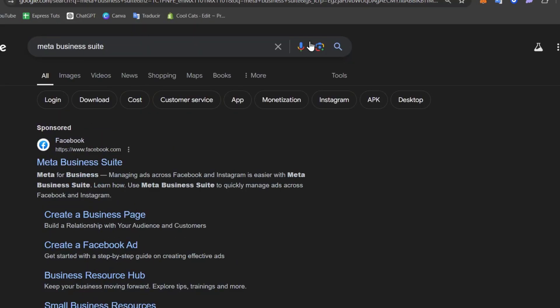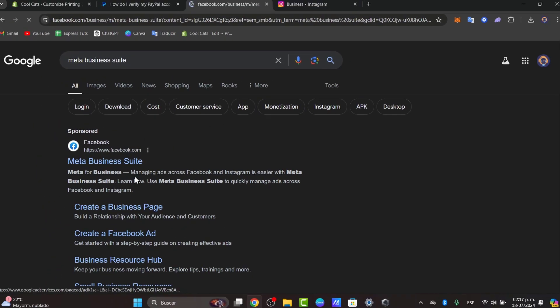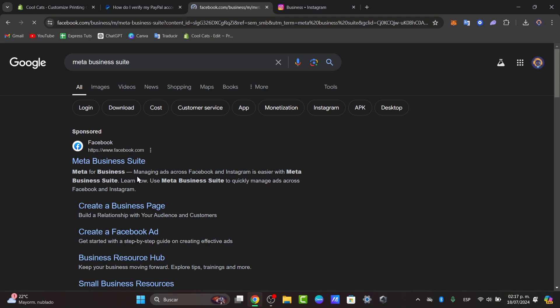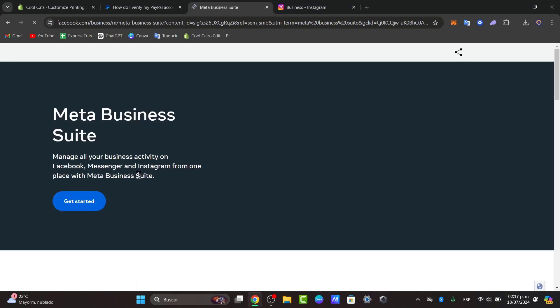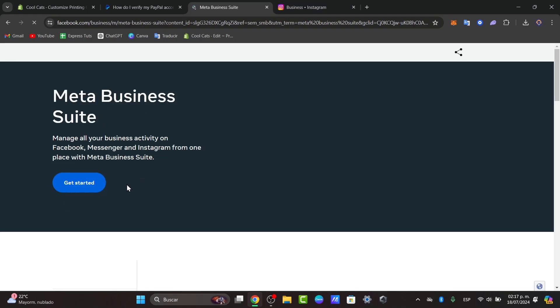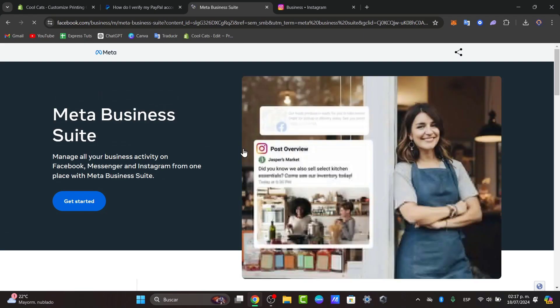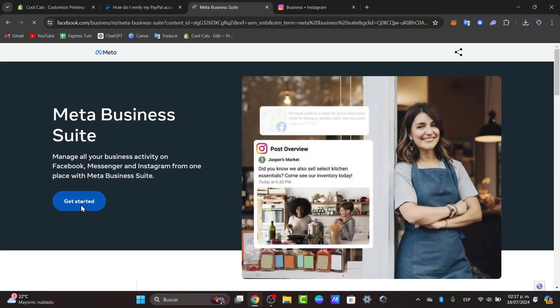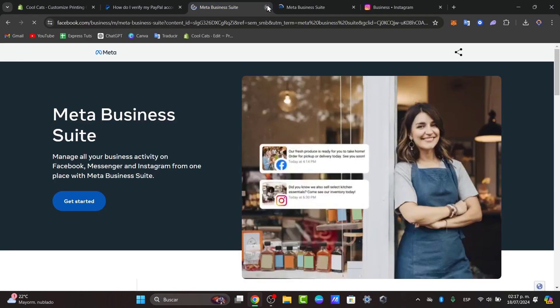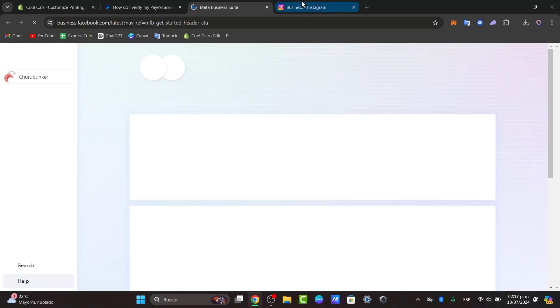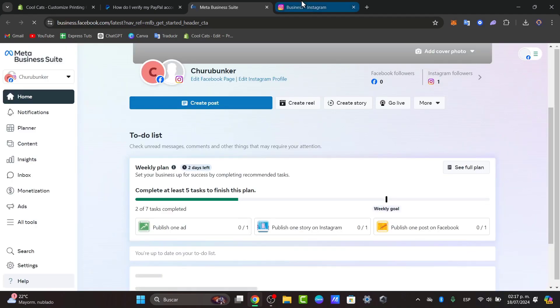In Meta Business Suite, I'm going to click here and it's going to be really important that you have a Facebook account in order to continue. So I'm going to hit get started, and it's going to be asking you to sign in with your Facebook account or you can use Instagram.